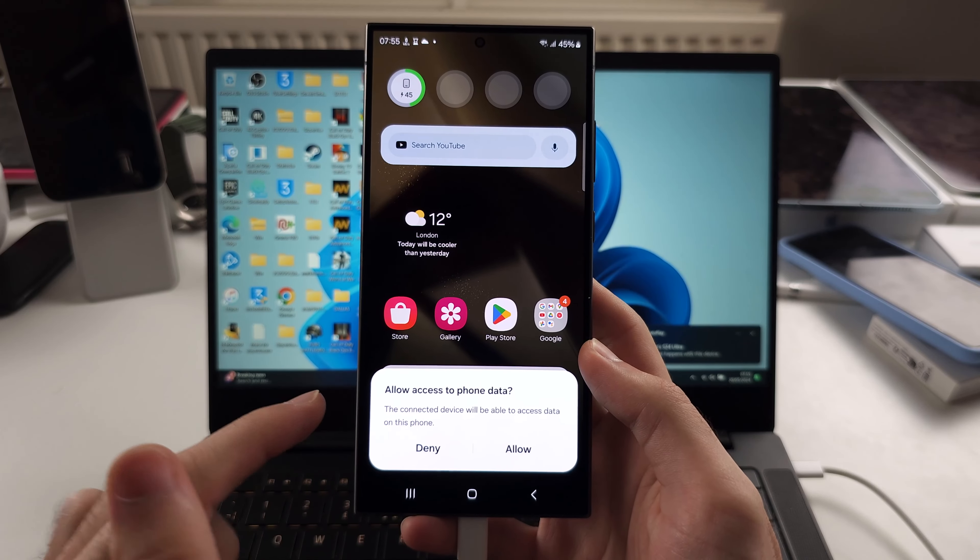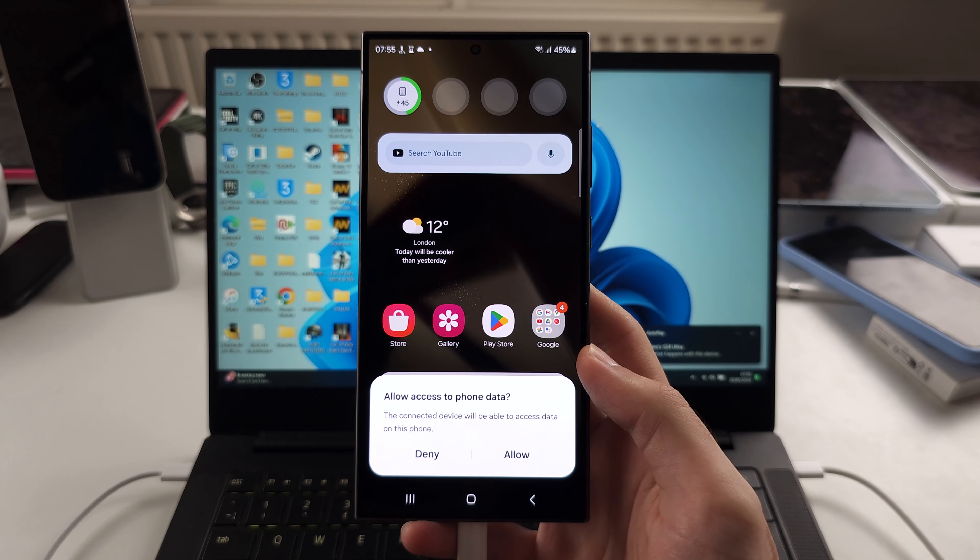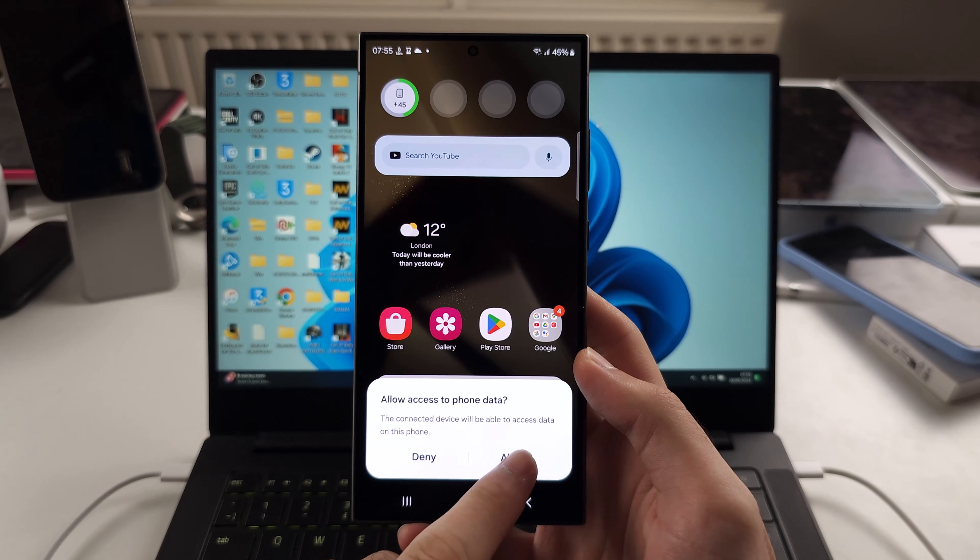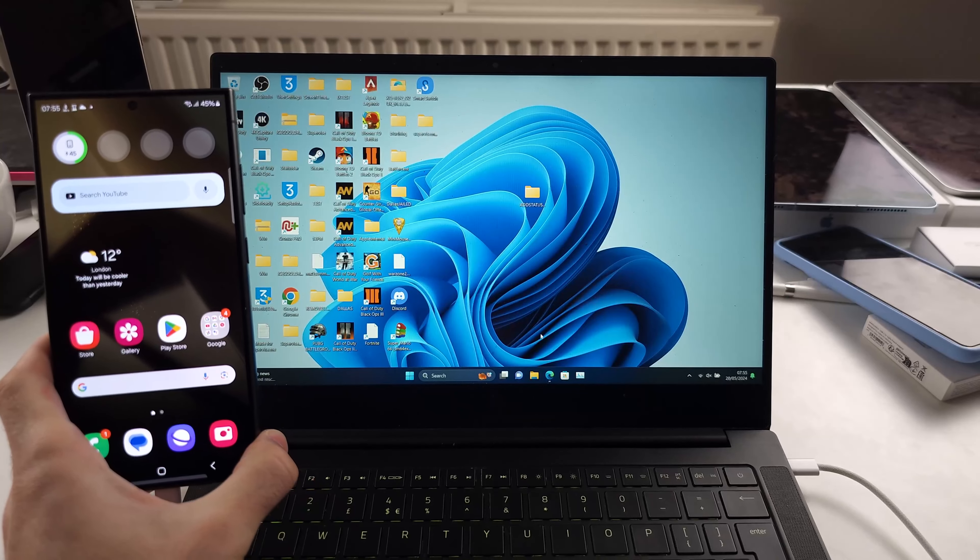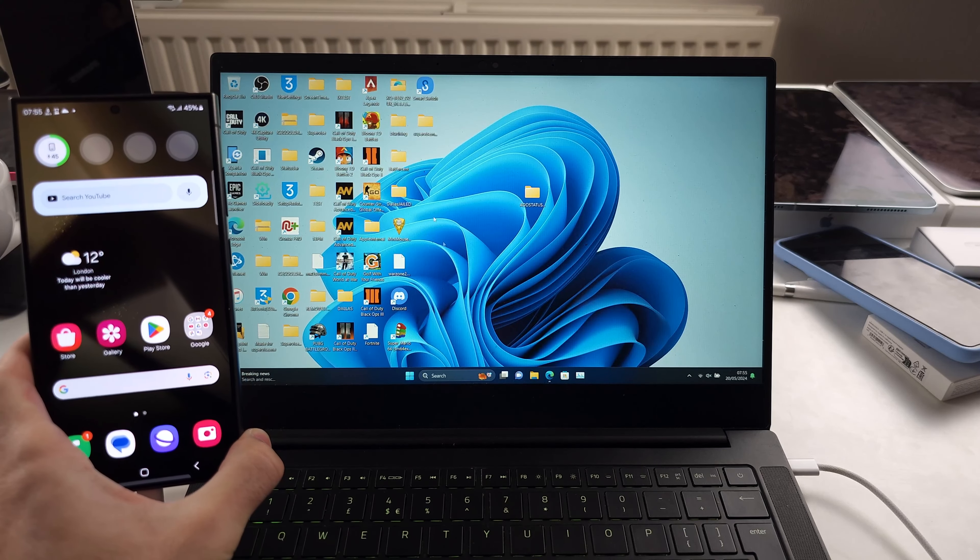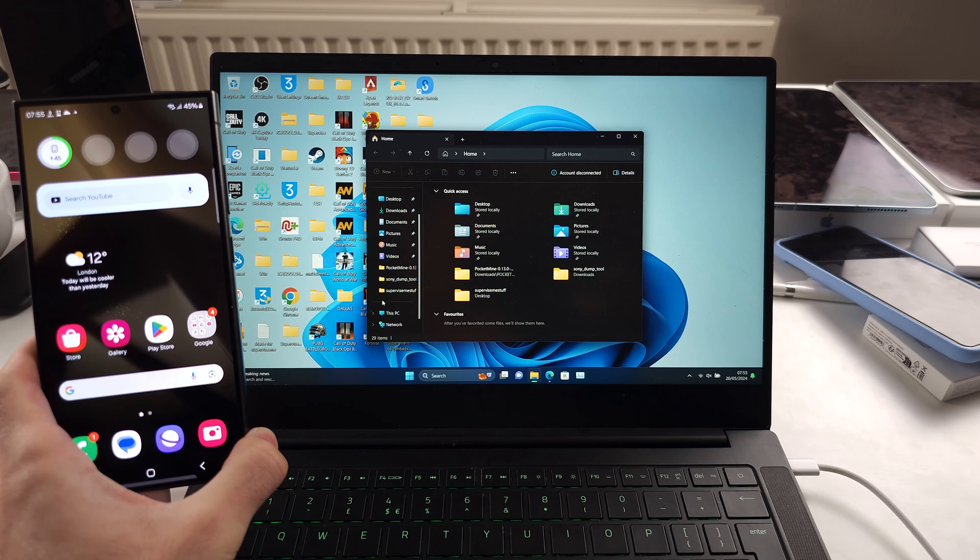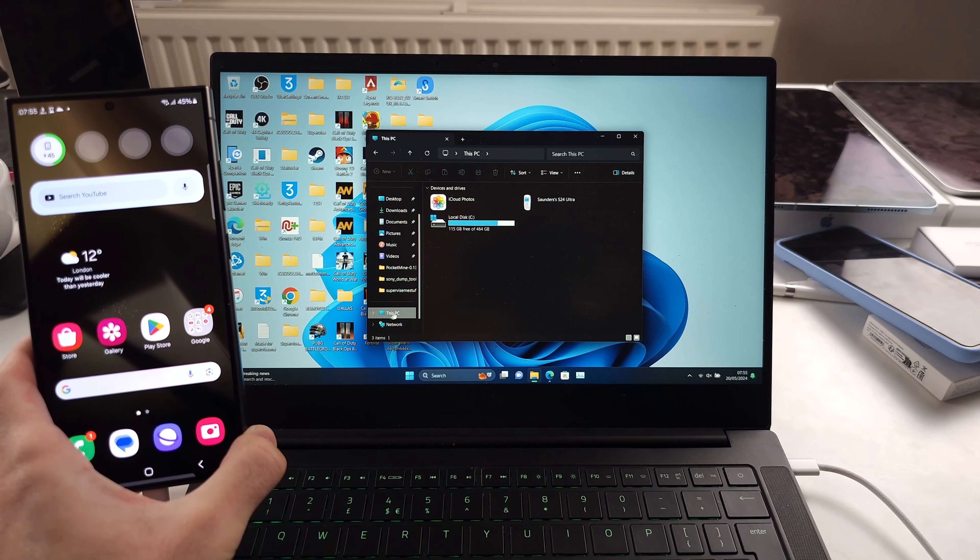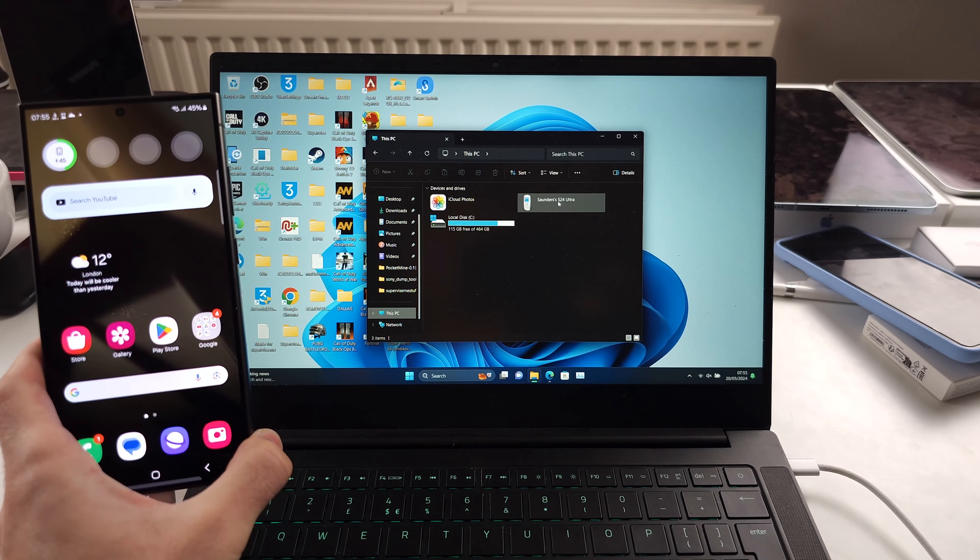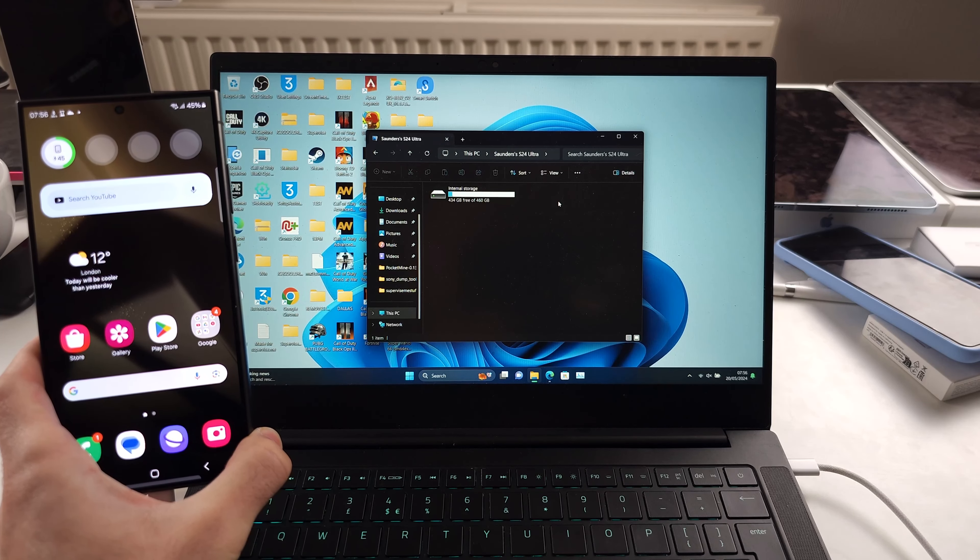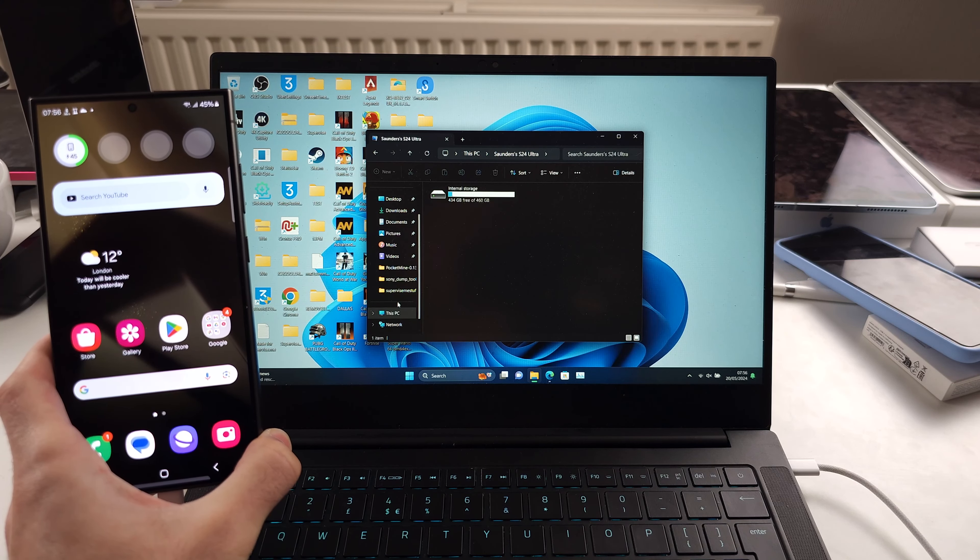If they work fine, you will see 'allow access to phone data' and then you tap on allow. You will see the files inside the Files app and in This PC we see the S24 Ultra and its internal storage.